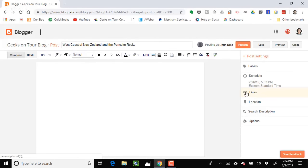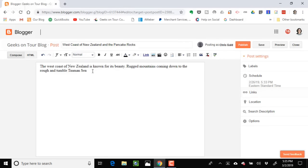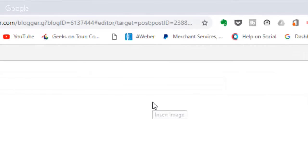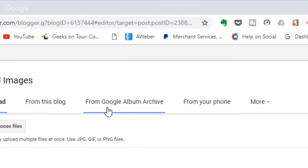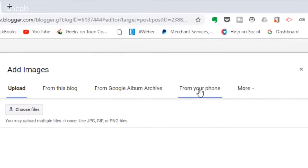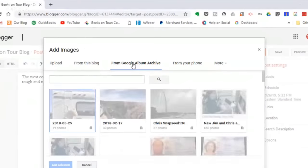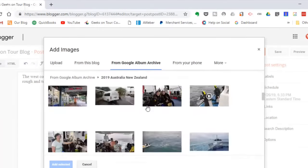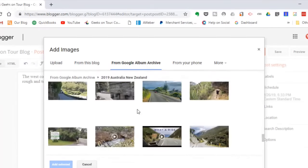To add a photo, I click the little 'Add image' button. From the album archive I can find my Australia/New Zealand album and come down to the pictures I want. In this tool I can select multiple pictures at once, then choose their size — I like Extra Large so you can really see the pictures.